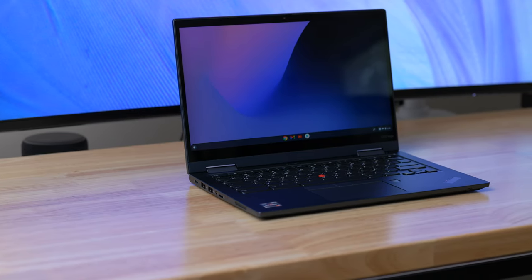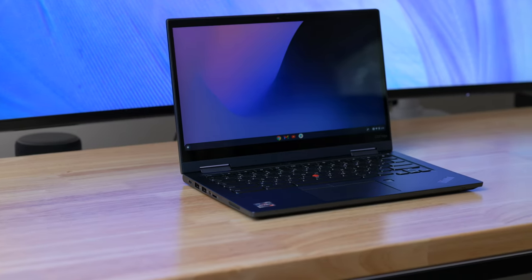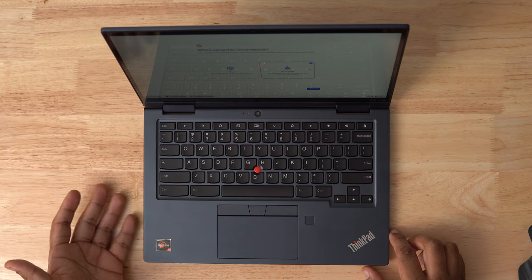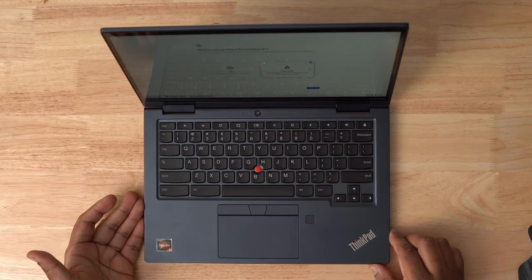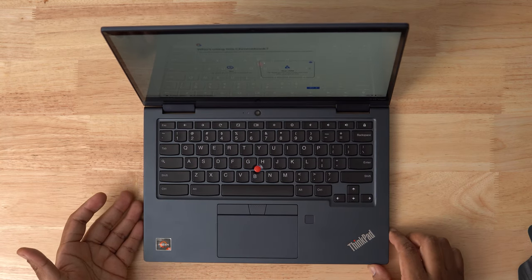We're going to cover who I think this machine is for, build quality, options you can customize, and of course performance.